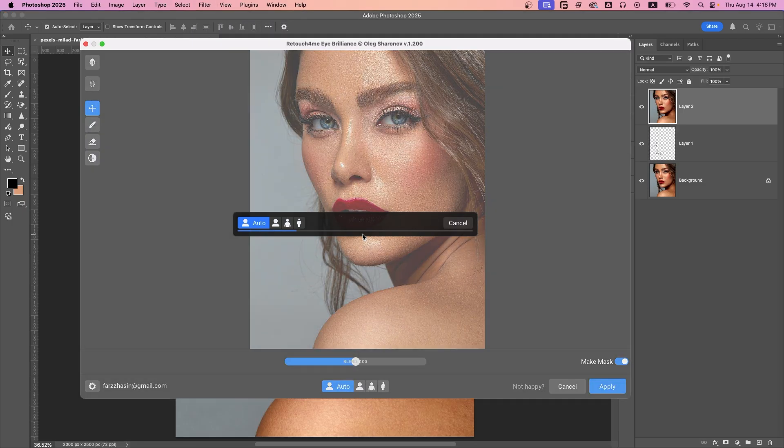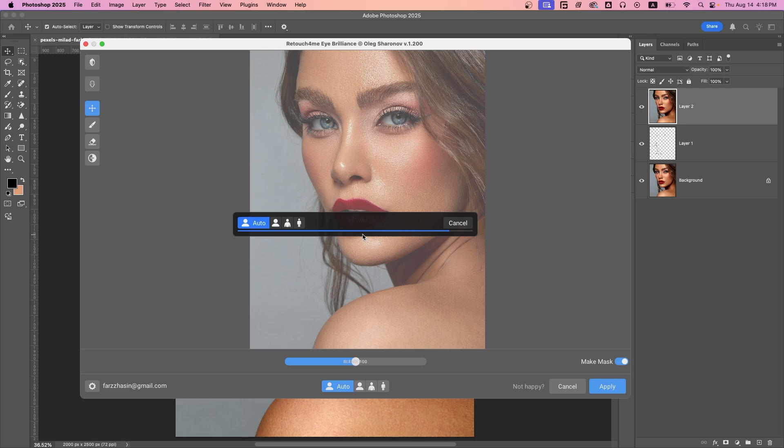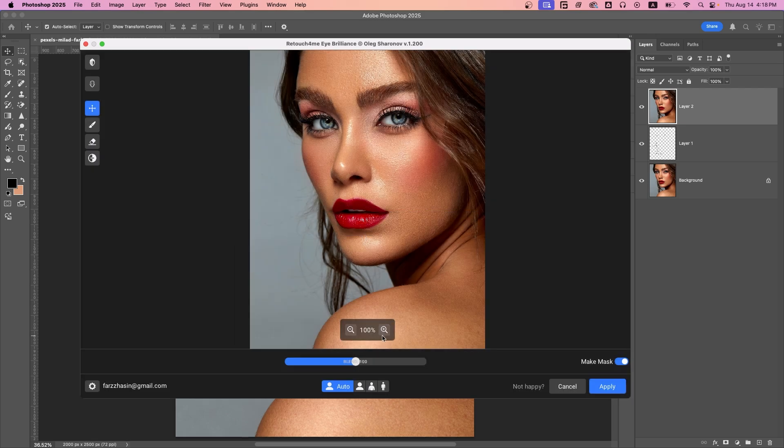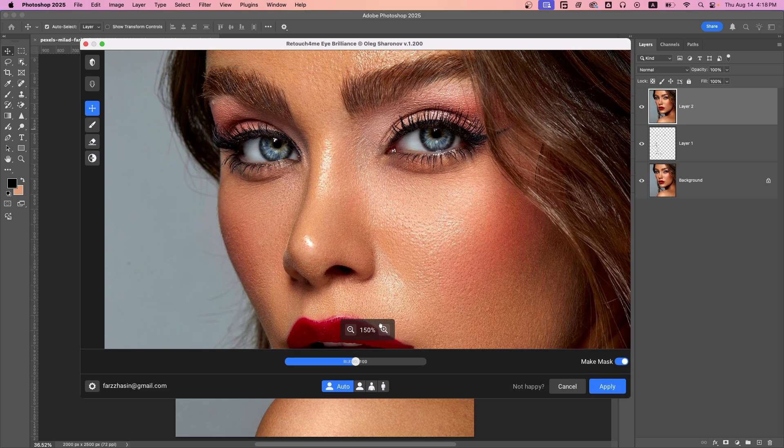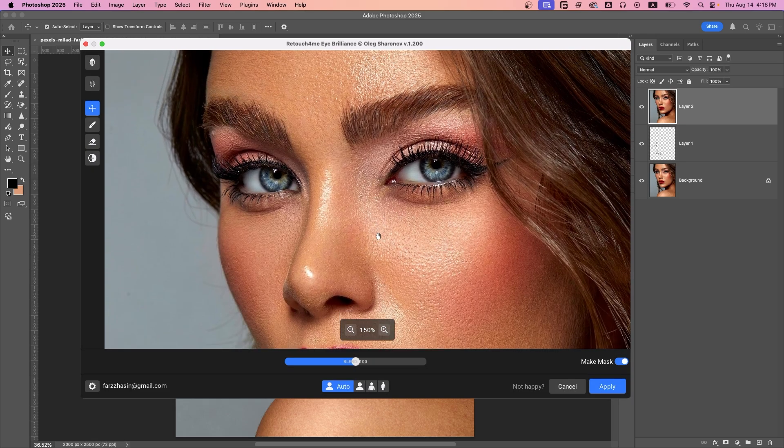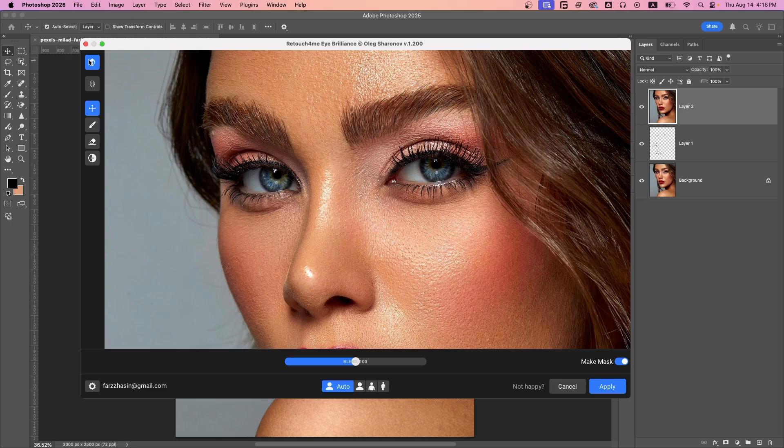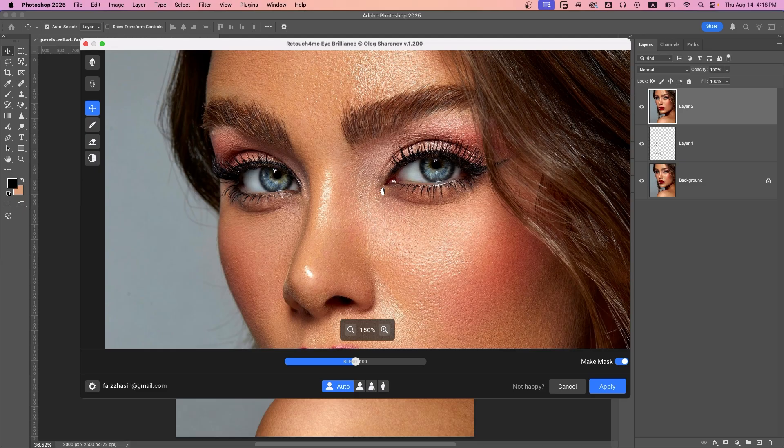It auto-detects the eyes and applies dodge and burn editing to enhance volume, brightness, and attention. Let's zoom in, and here is the before and after. Notice how it adds depth to the iris and whites while enhancing overall features.